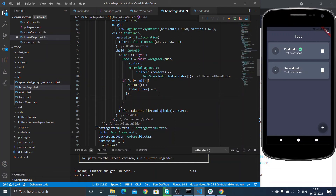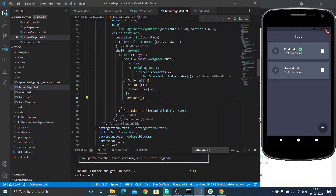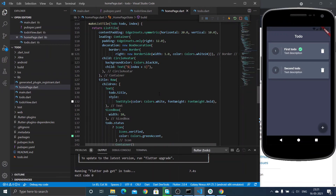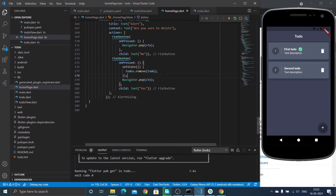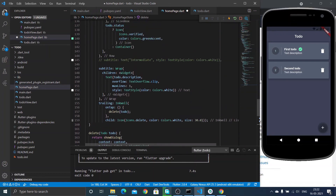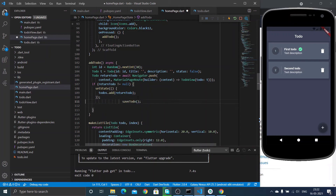After returning from the ToDo view page, saveToDo is called so any modification will be reflected in our local storage. Also if we delete any to-do, we need to reflect that in local storage too, so we call saveToDo after the delete operation has been performed. We also need to call saveToDo when a new to-do is added, so I am also calling saveToDo inside the addToDo method.